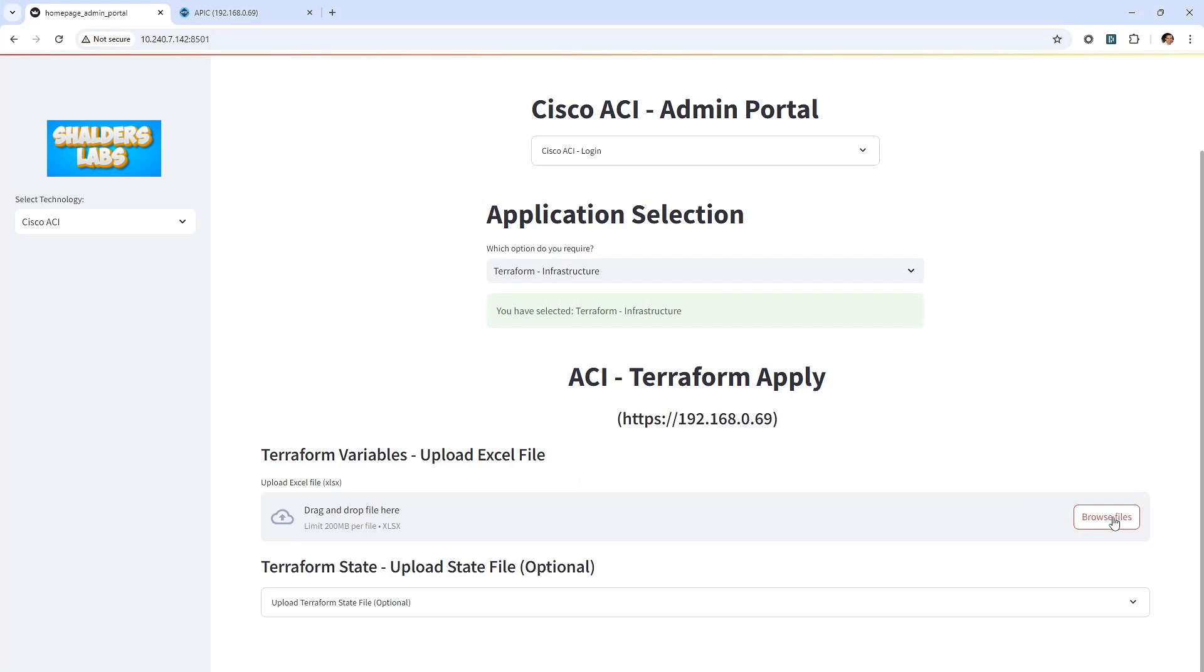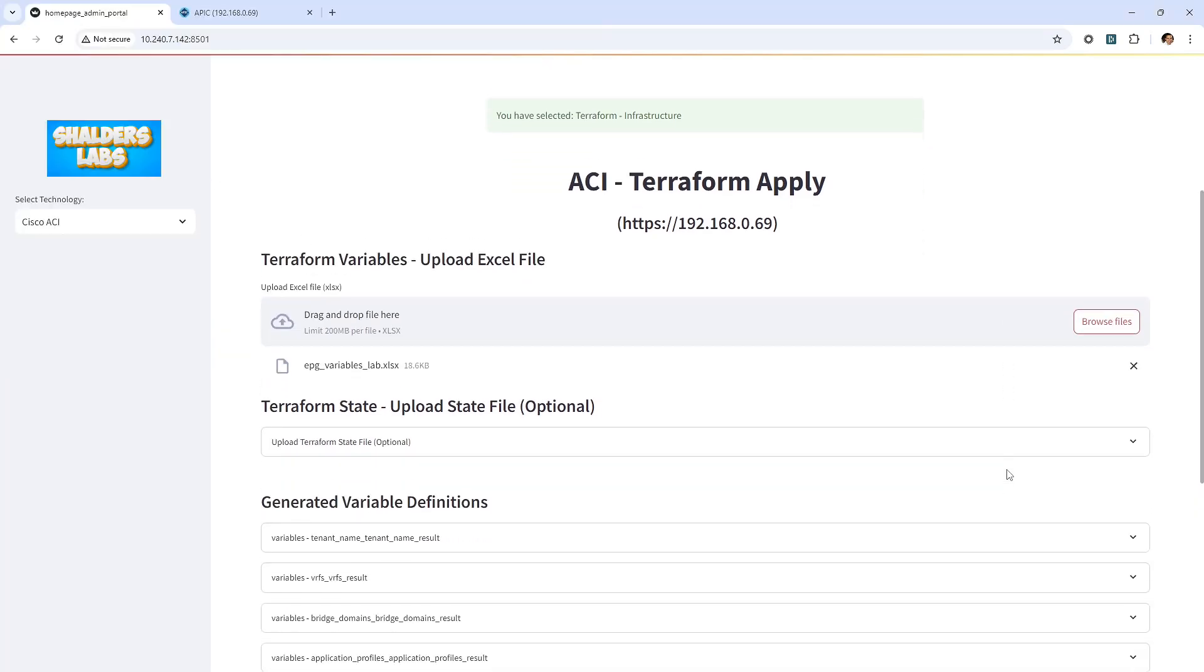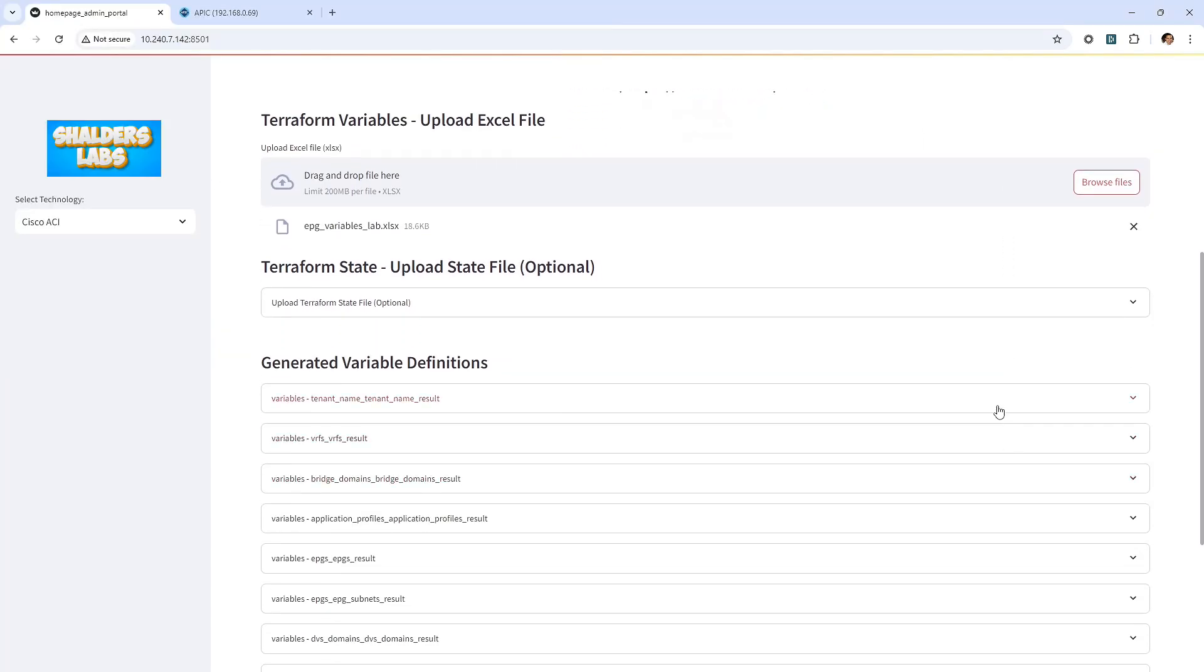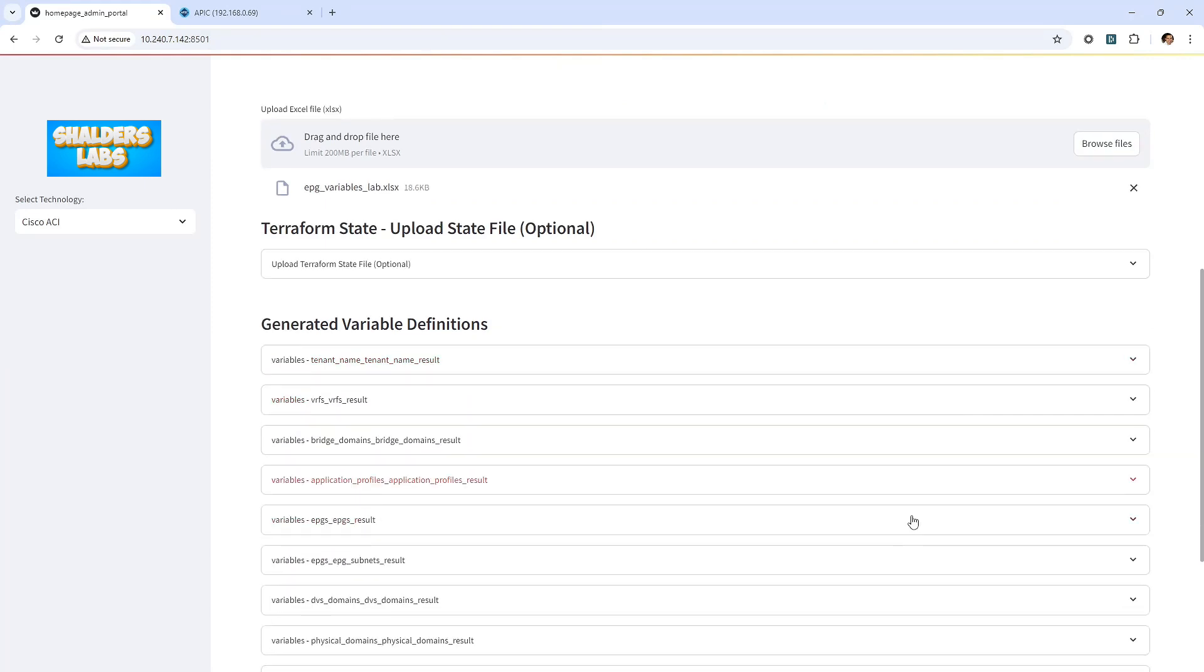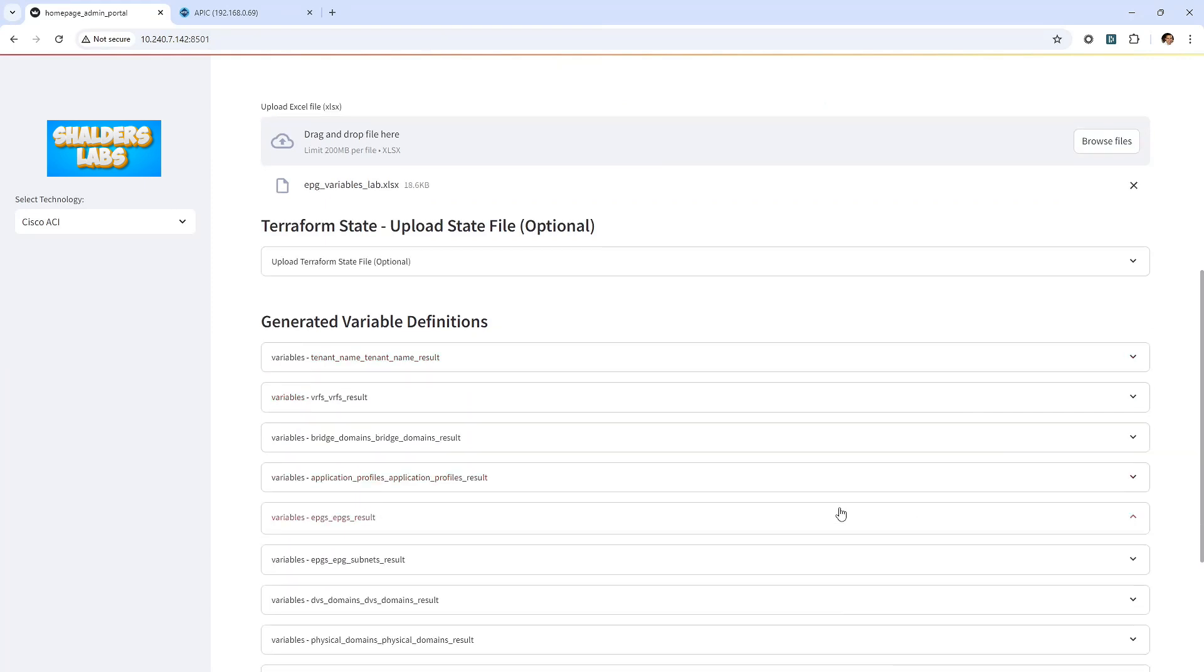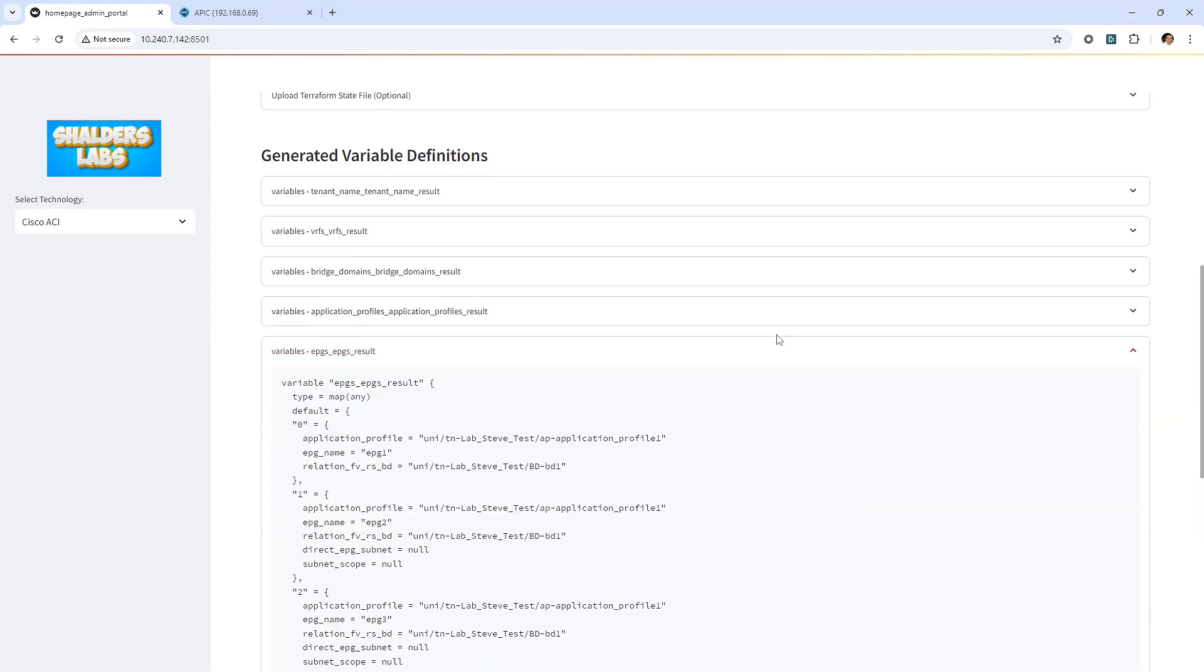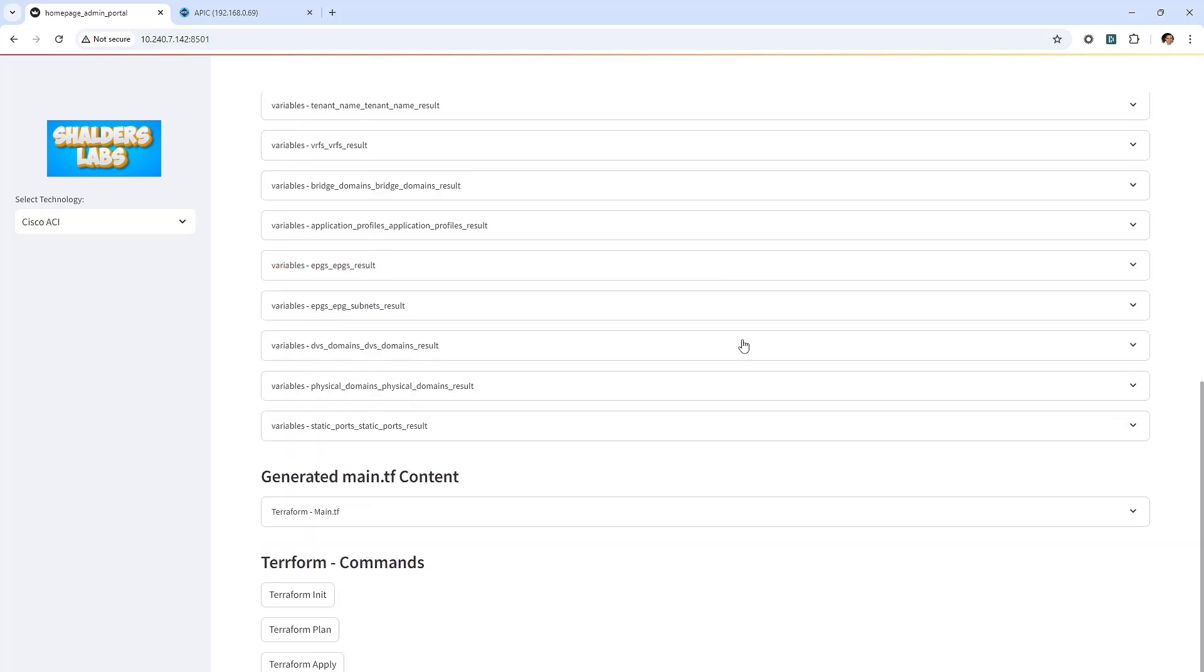The matrix will display a high-level view of where the contracts are applied as a consumer or a provider. Here I'll browse to the document that contains the tenant, application profiles, bridge domains and EPG configuration. Having a quick look at the Terraform configuration, for example, here we can see the tenants that will be created. Scrolling down further, we can see the various EPGs within the tenants.